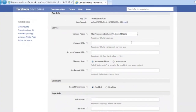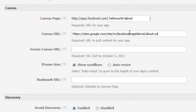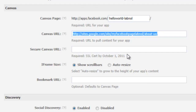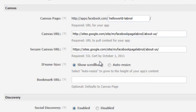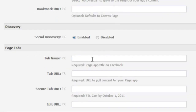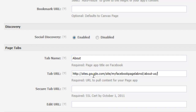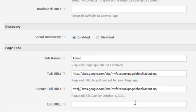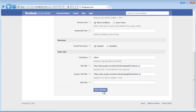Paste the Google Sites URL as the canvas URL — remember to add a slash at the end, and change HTTPS to HTTP for the regular canvas URL. The HTTPS version goes in the secure canvas URL field below. Scroll down to the Tabs section — this is what will show up in the Facebook page. Give your tab a meaningful name like 'About Us,' paste the same Google Sites URL under Tab URL, and put the HTTPS version in the secure tab URL field. Save your changes.